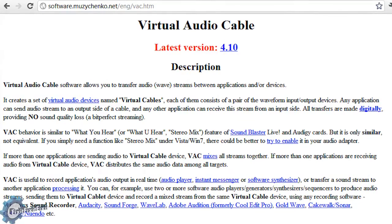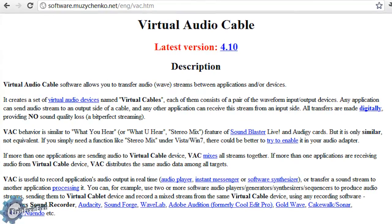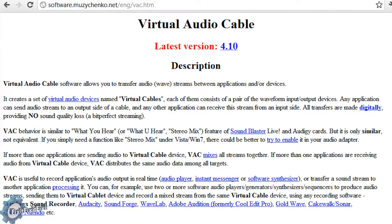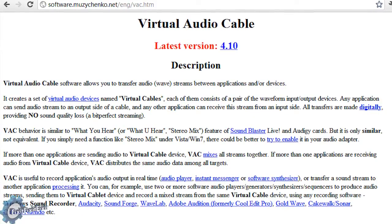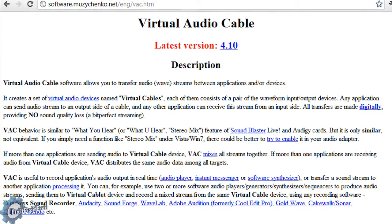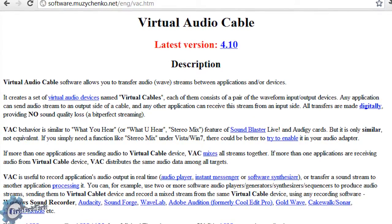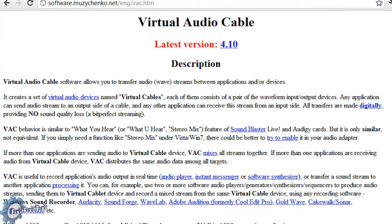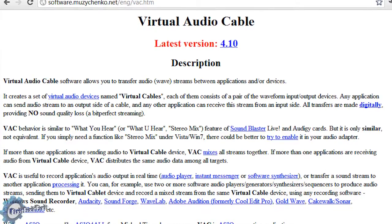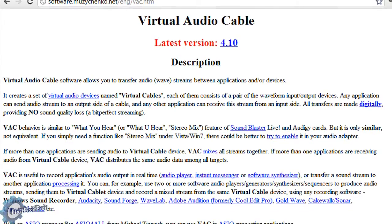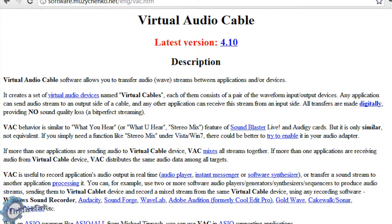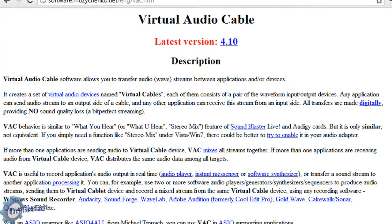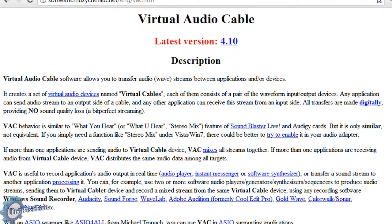Now admittedly, Virtual Audio Cable's website is dreadfully bland, but don't let that sway you into thinking that their software is anything but amazing. Virtual Audio Cable does allow you to download a free trial version from their site so you can be 100% sure that it works for your needs before purchasing.